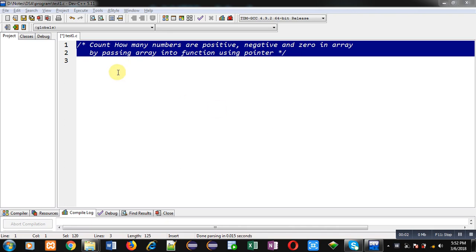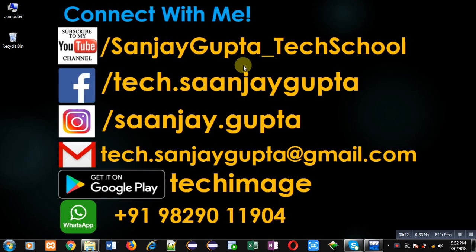Hello friends, I am Sanjay Gupta. In this video, I am going to demonstrate how you can count how many numbers are positive, negative, and zero in an array by passing the array into a function using pointers.